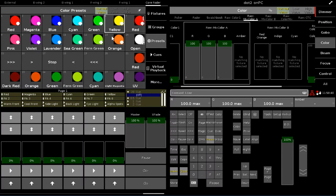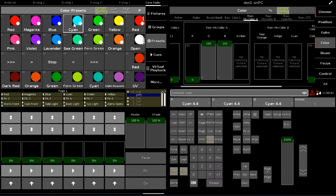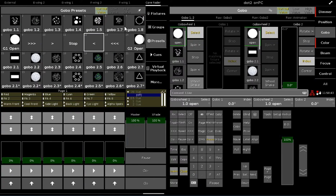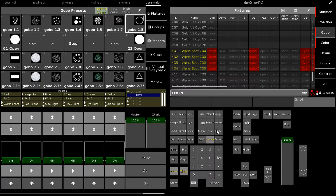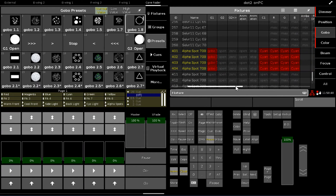Maybe I want to go into color and give myself cyan, go into gobo and give myself a gobo. Now I have active information in the Programmer.